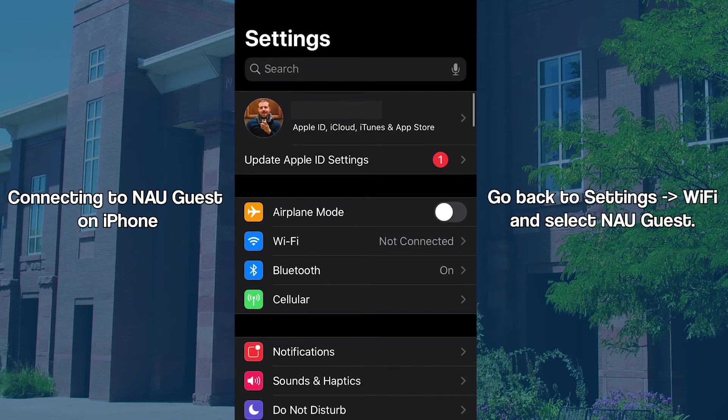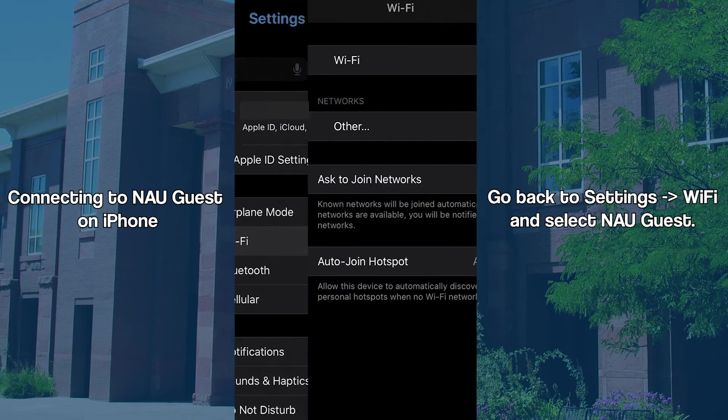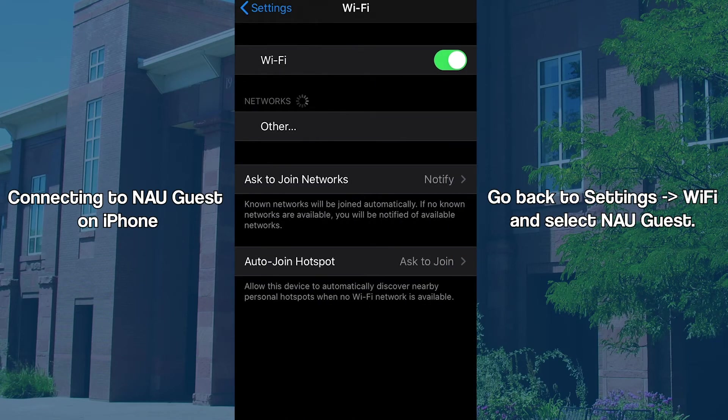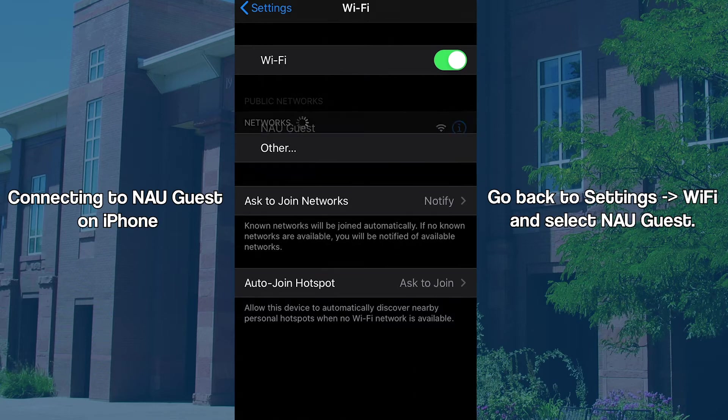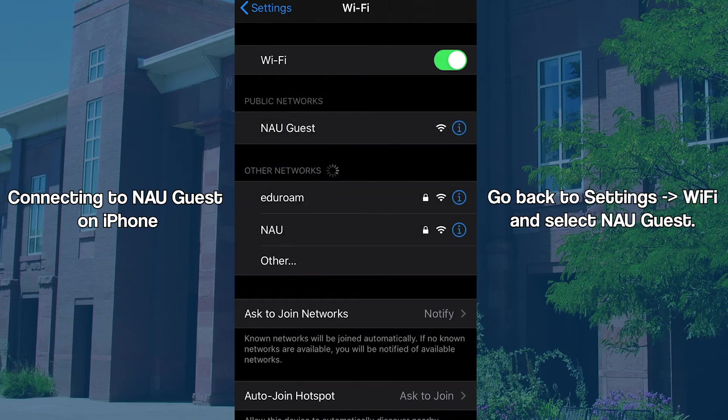Now that we have the MAC address, we can enroll your mobile device. We can now connect to NAU Guest. On iPhone, head to the Wi-Fi tab and select NAU Guest.